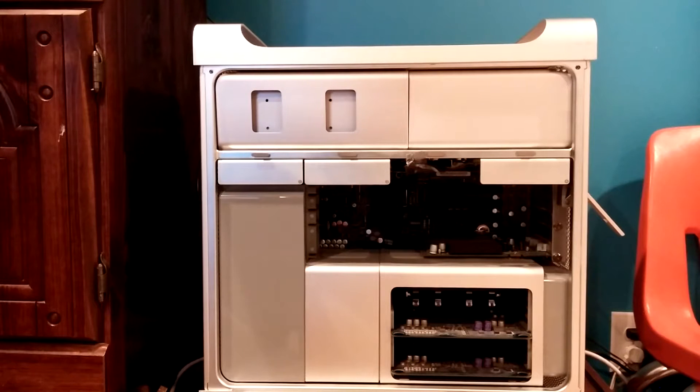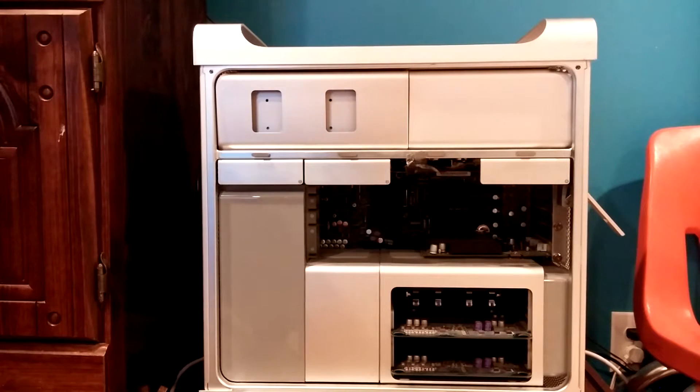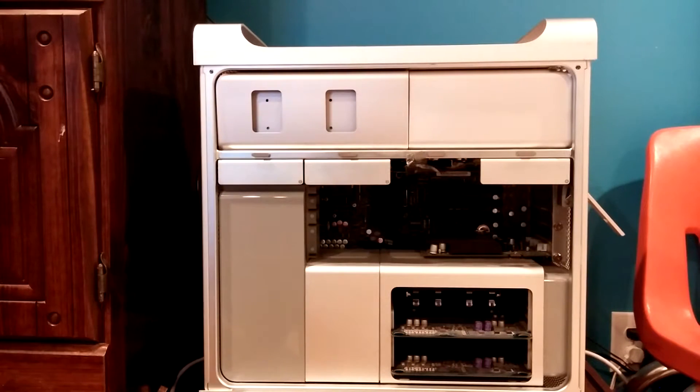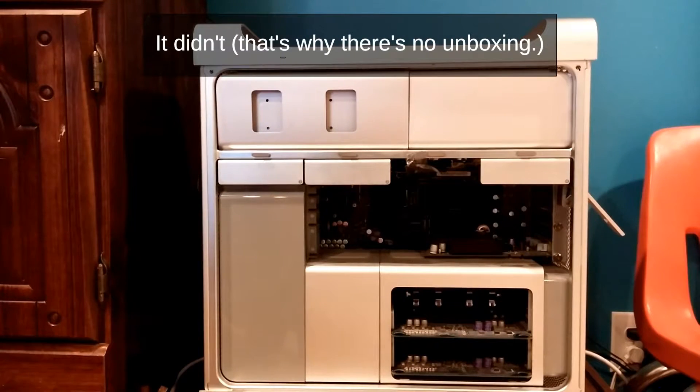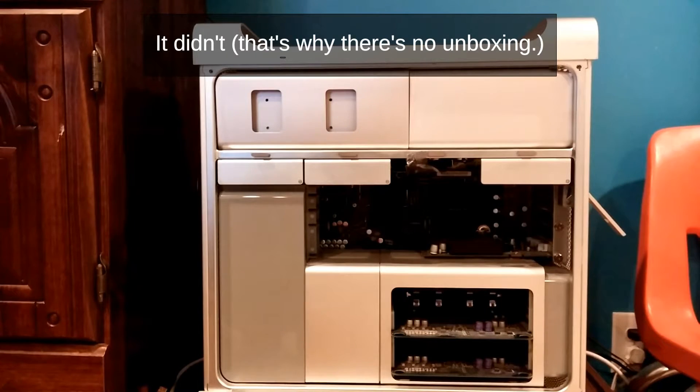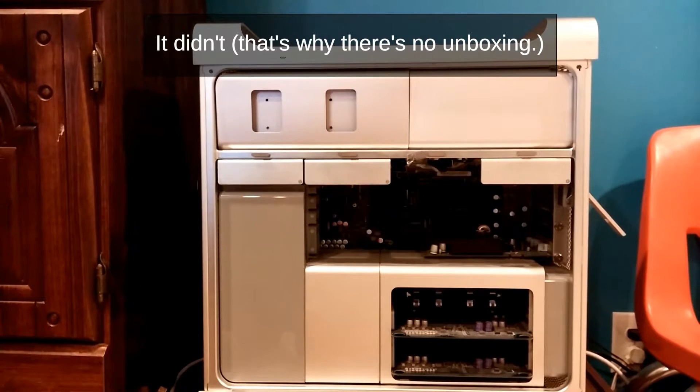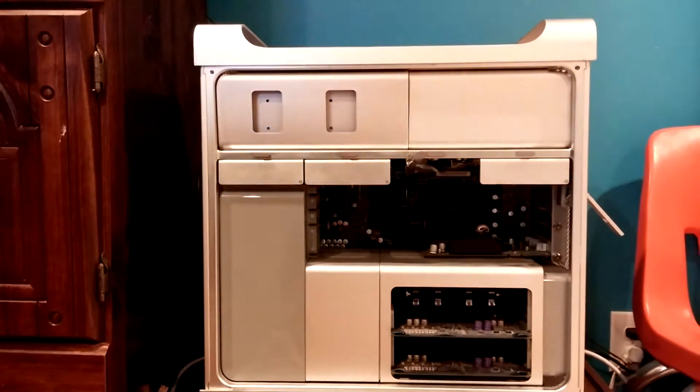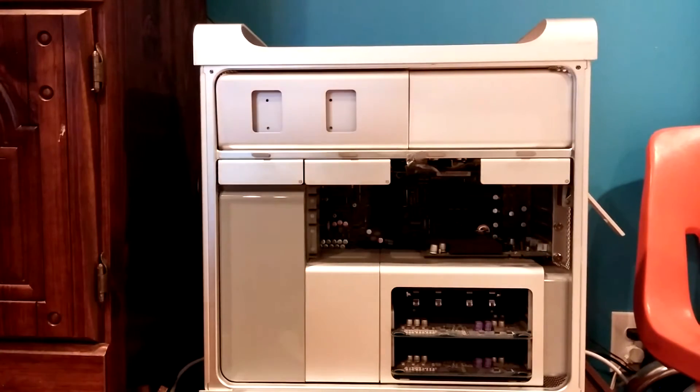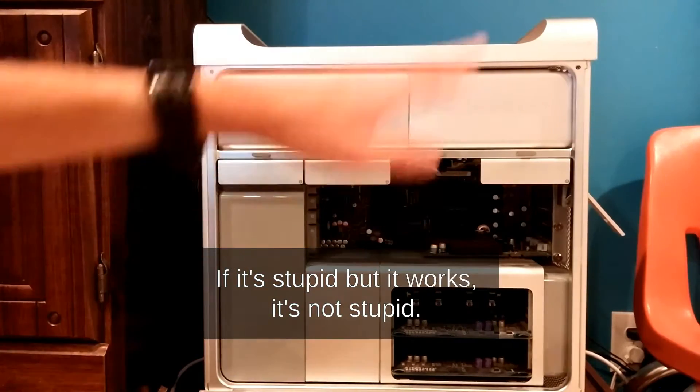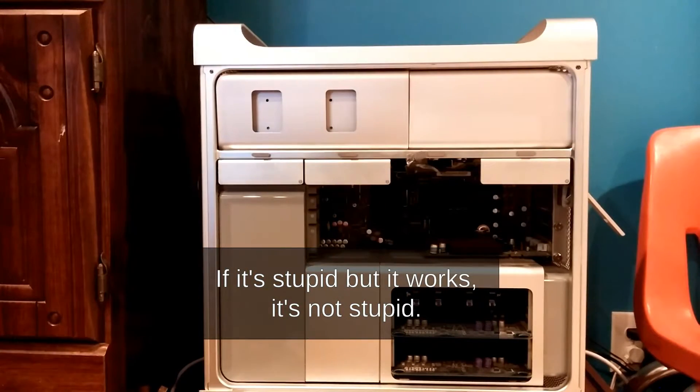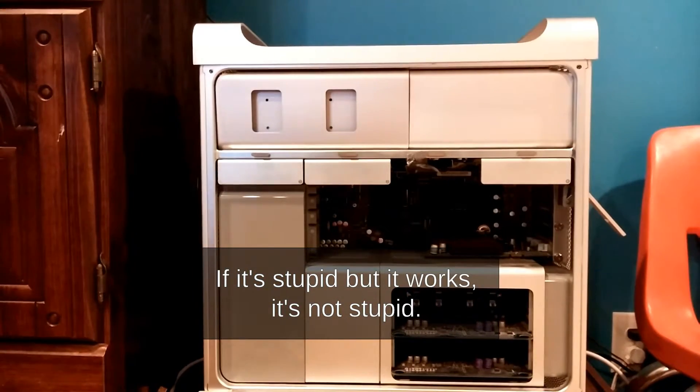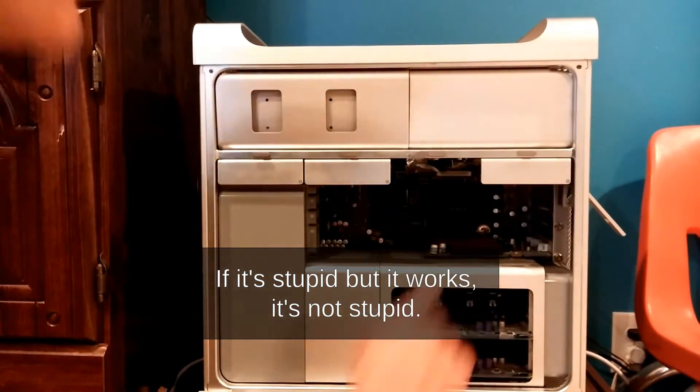Alright, the camera just stopped working. I'm hoping that it saved the video up to this point. It probably did not. So that sucks. But as you can see, this is the Mac Pro, it's open. Pay no attention to the missing hard drive bay.